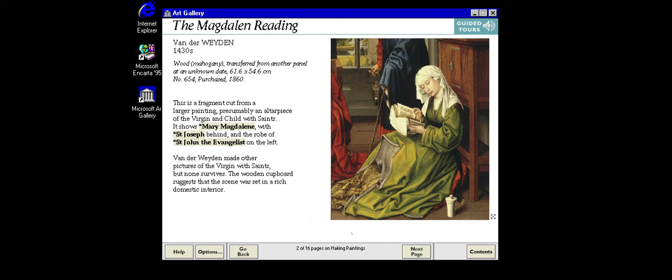Roger van der Weyden, who painted this picture, trained as all artists did with a master, whom he served for five years as an apprentice. This painting probably dates from just after that time, but it is only a fragment from a larger work. On the next page we will find out more about our painting and how others like it were made.